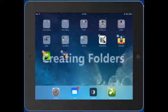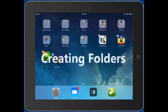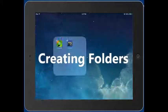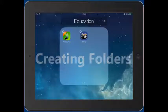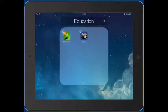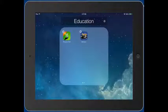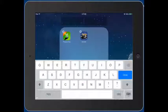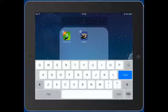To create a folder you simply take one app and drop it on top of another. Depending on the category the apps are in on the App Store, it will suggest a name for the folder — this says Education. If you want to change it, you simply tap on the X to delete it, which brings up the keyboard and you can change it.